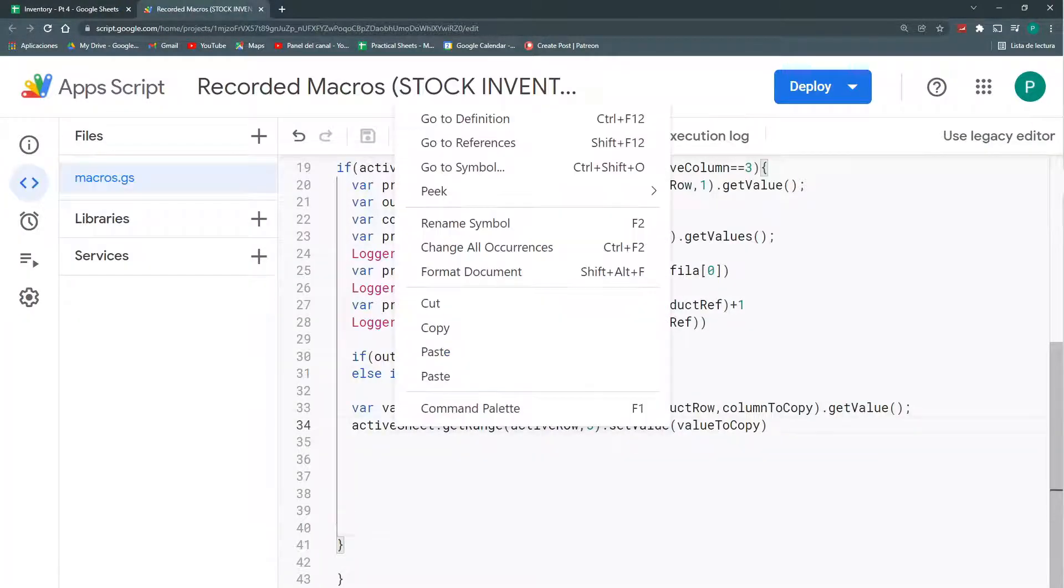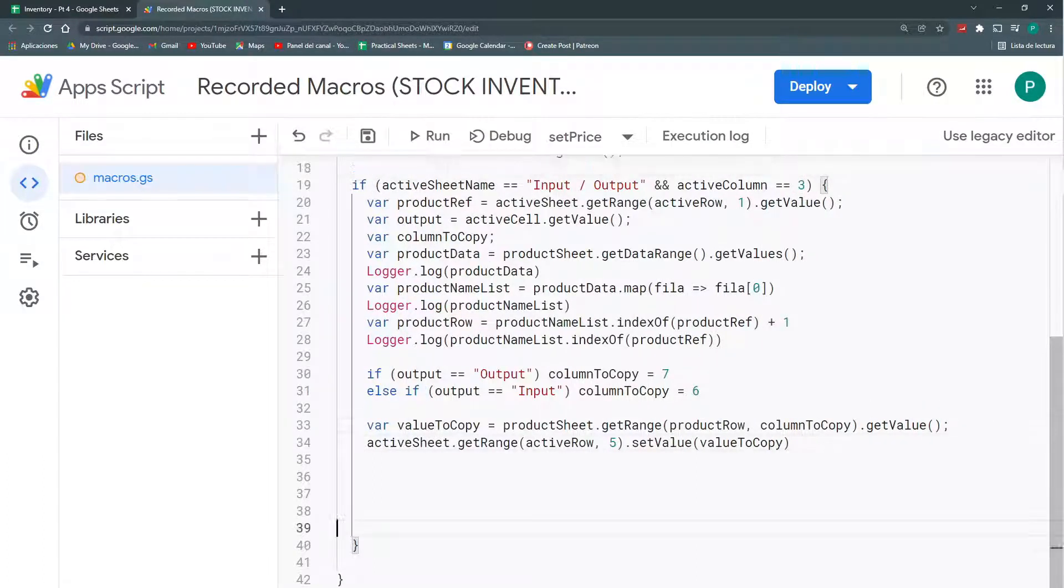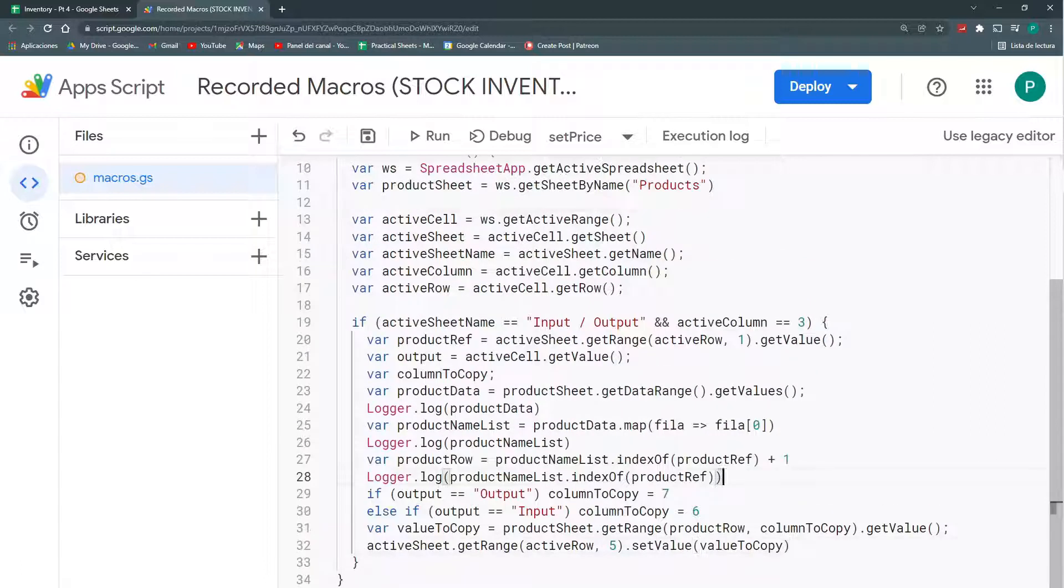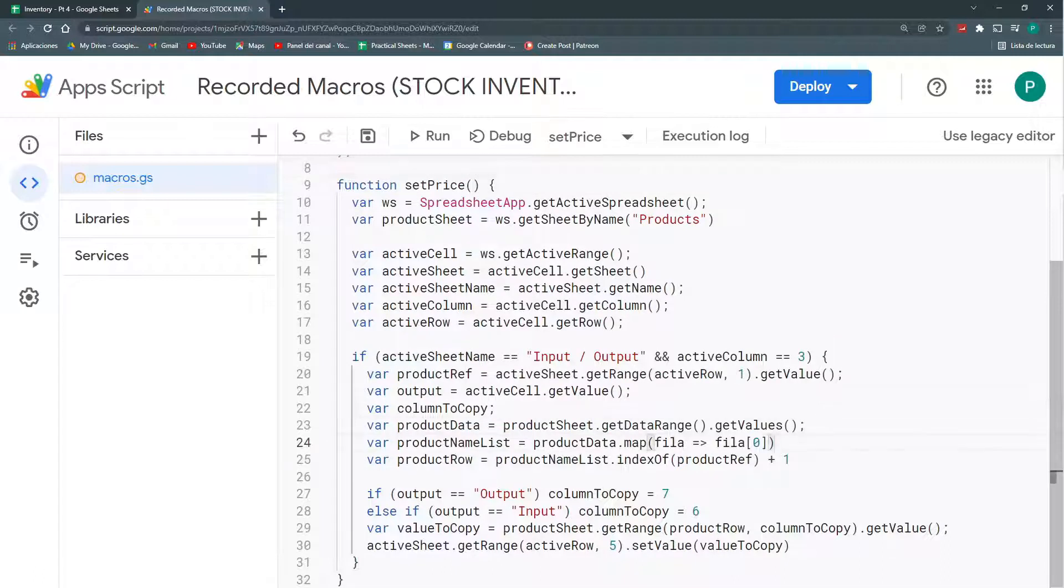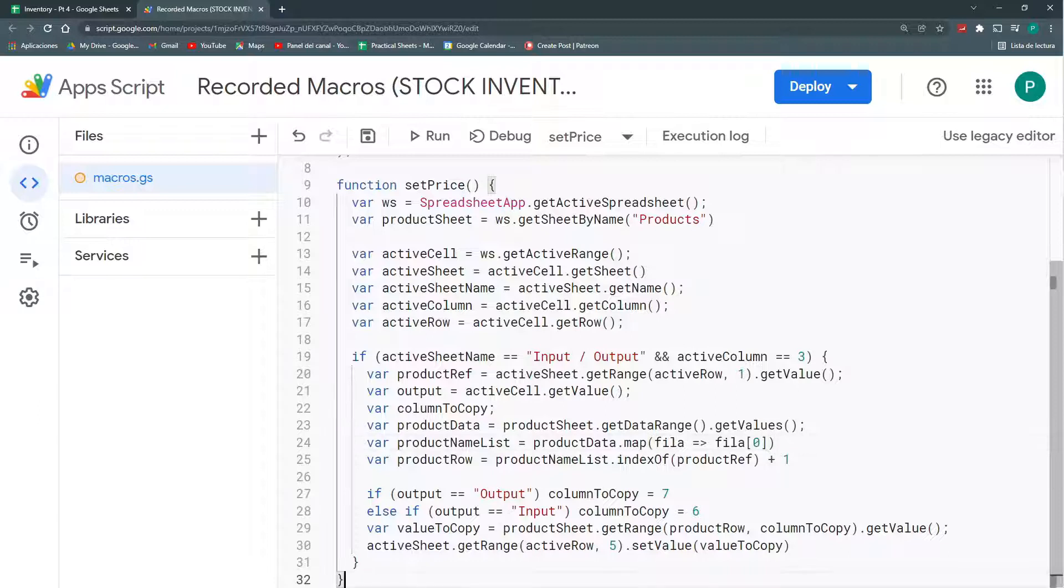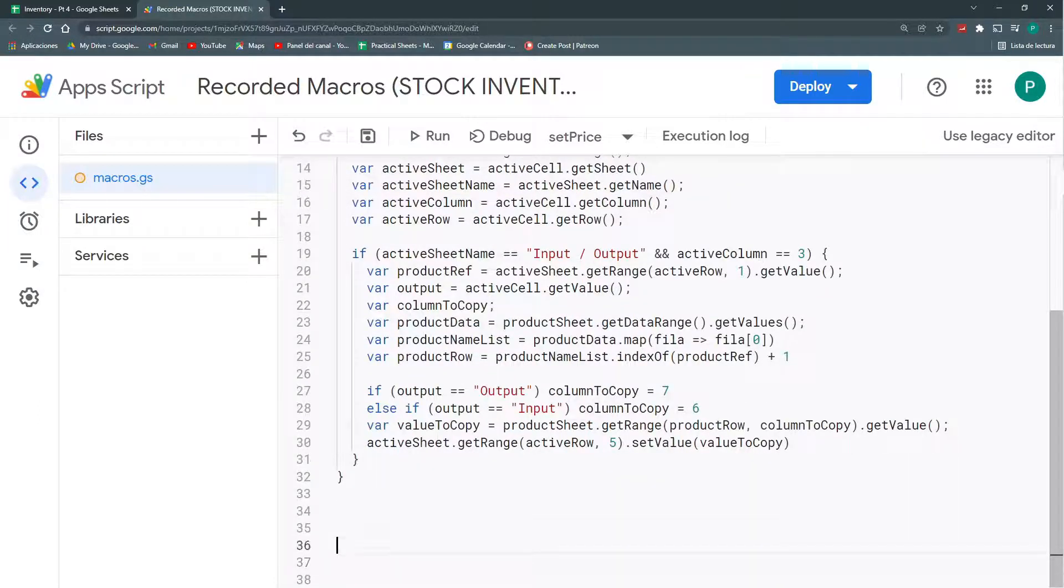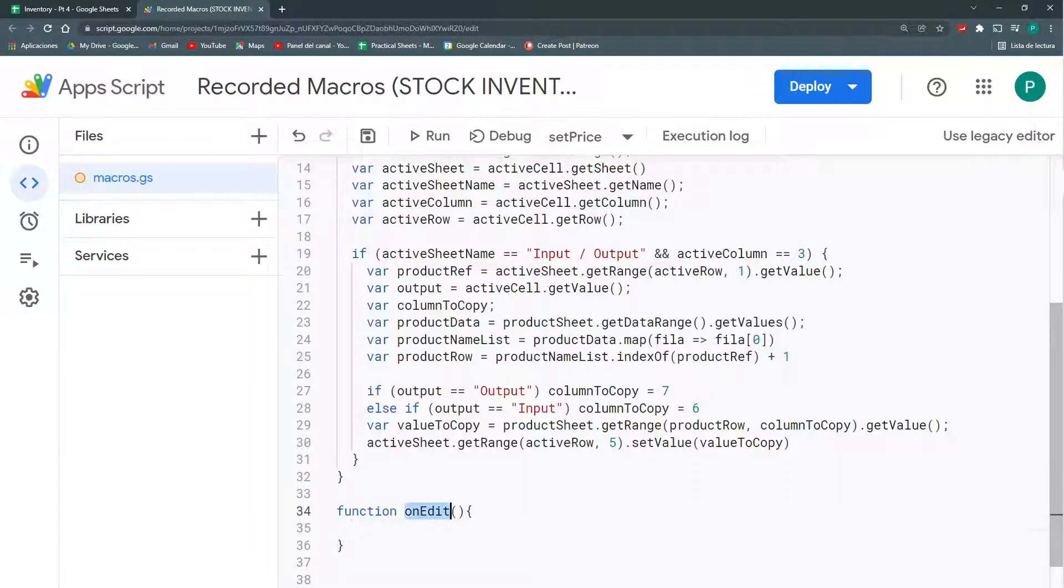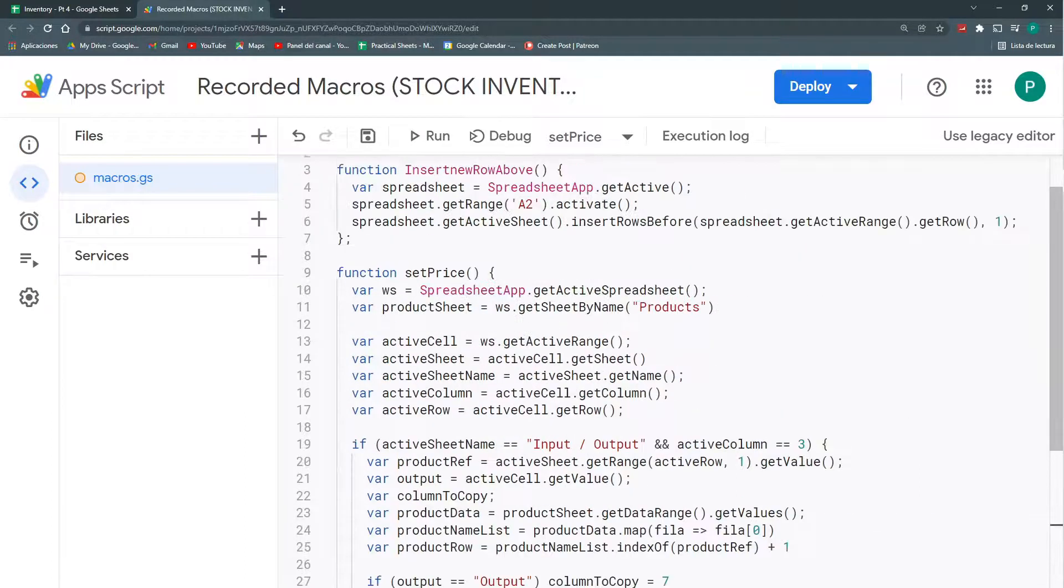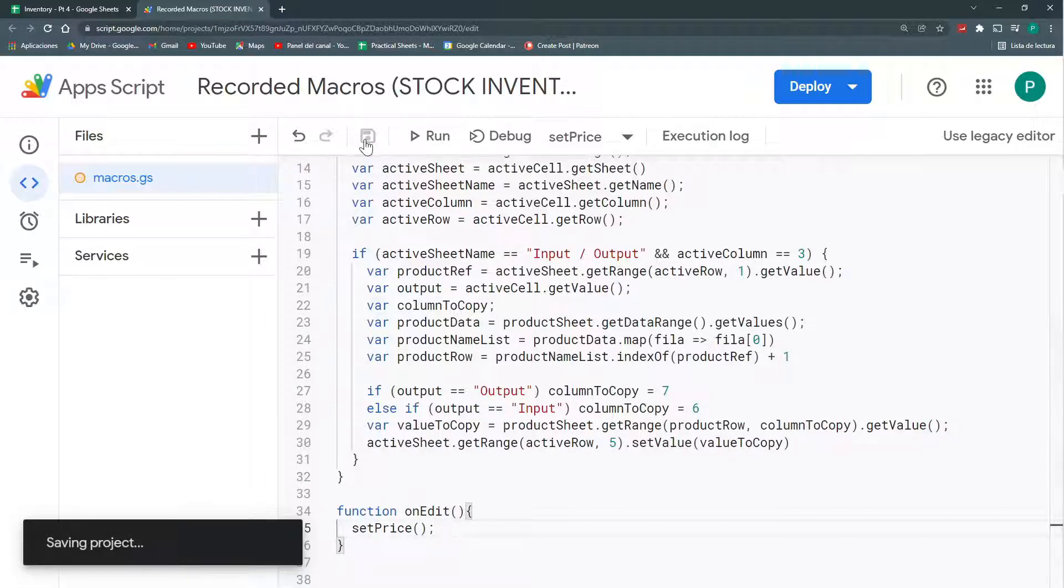First, let's fix this. Let's clean this code a bit. Format. Let's remove all these spaces. I could remove these logger logs. Maybe there are some things here we can optimize in the future. But for now, we're just going to create a new function called onEdit. And it has to be called onEdit. This is referred to as a simple trigger.